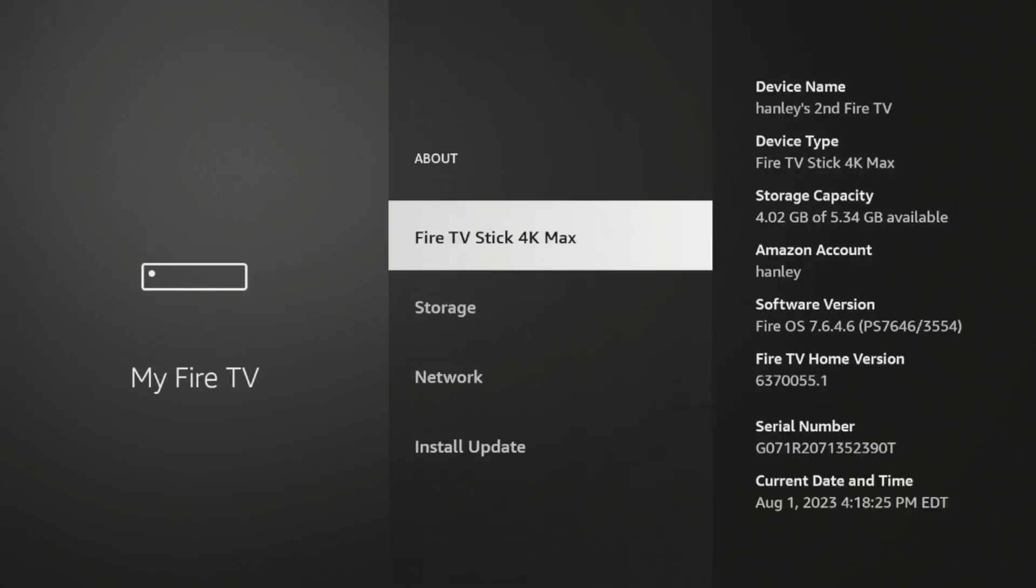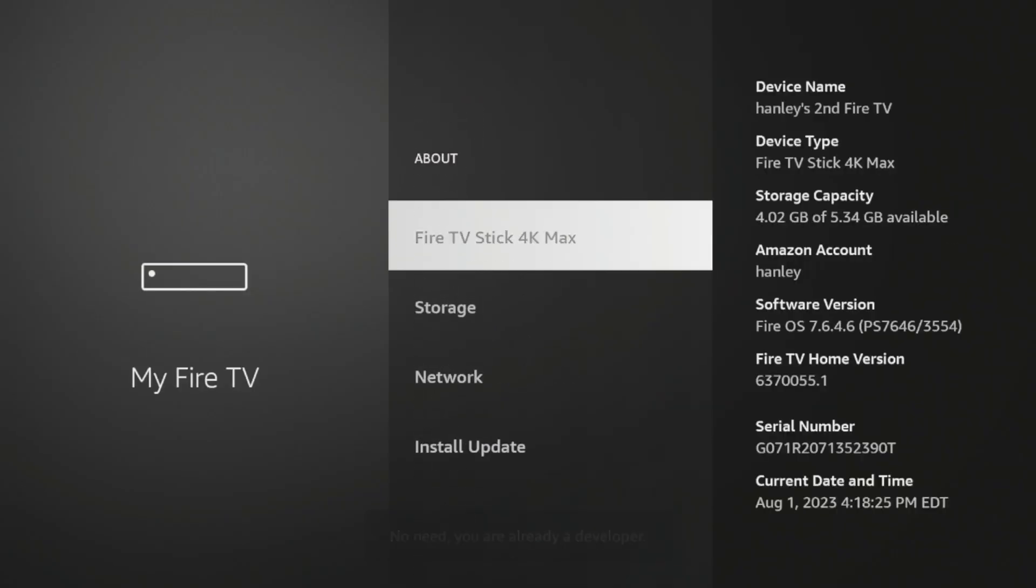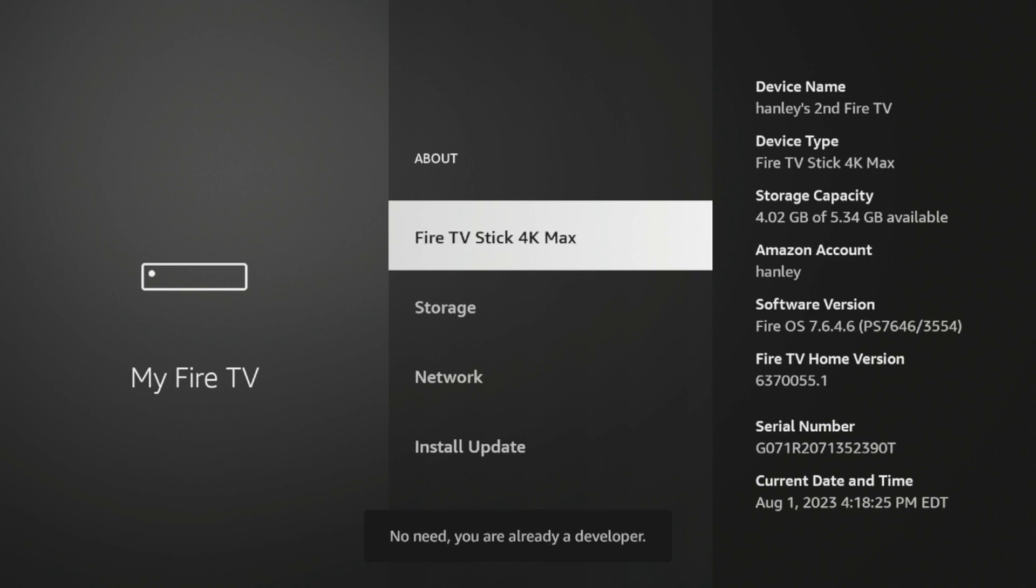Click About, and then I'm going to click Fire TV Stick 4K Max, or whatever this says here, until you read the following message. No need, you are already a developer. Once you see that message, click the Back button.